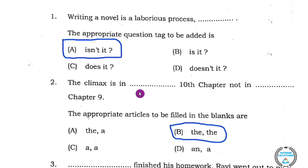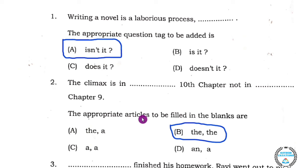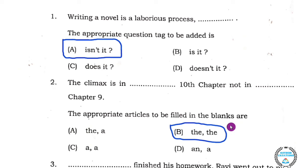Question number two: 'The climax is in dash 10th chapter, not in dash chapter 9.' The appropriate articles to be filled in the blanks are option B: 'the, the.'